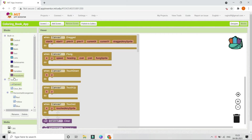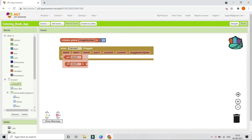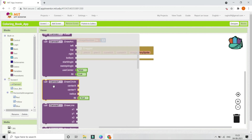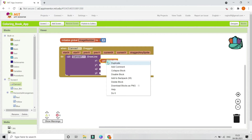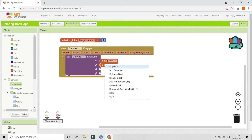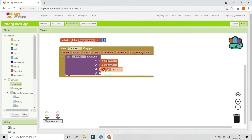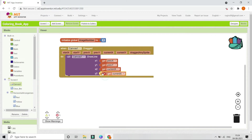Go to Canvas 1 and use the 'when Canvas1.Dragged' event. Inside it, use the 'draw line' block. Set x1 to Previous X, y1 to Previous Y, x2 to Current X, and y2 to Current Y. This allows the user to draw continuous lines on the canvas as they drag.